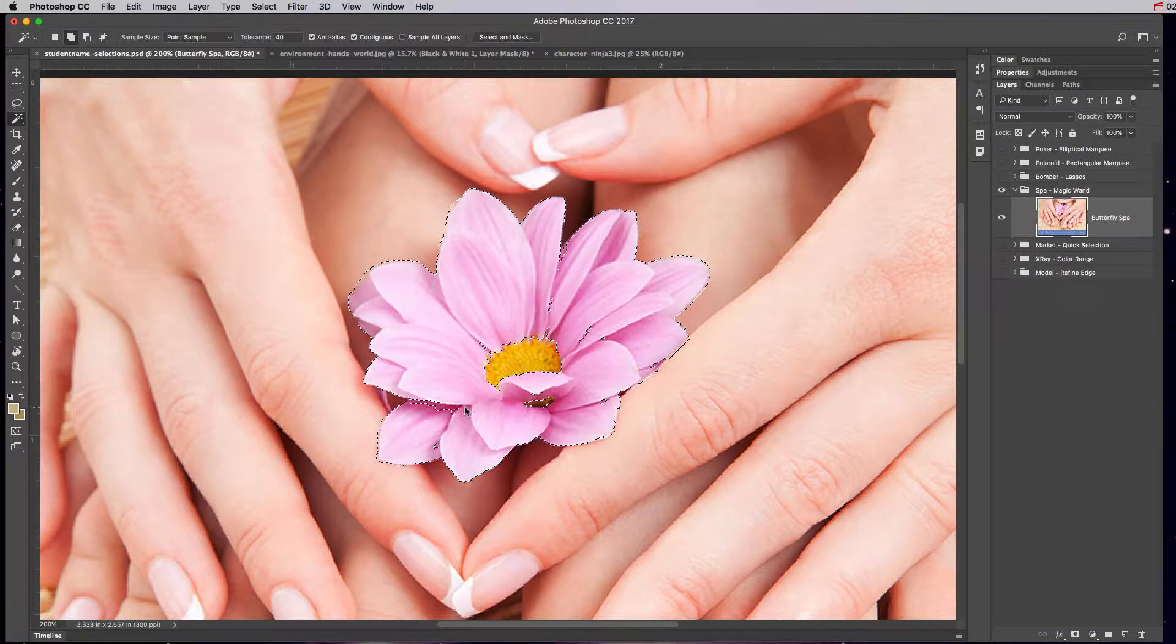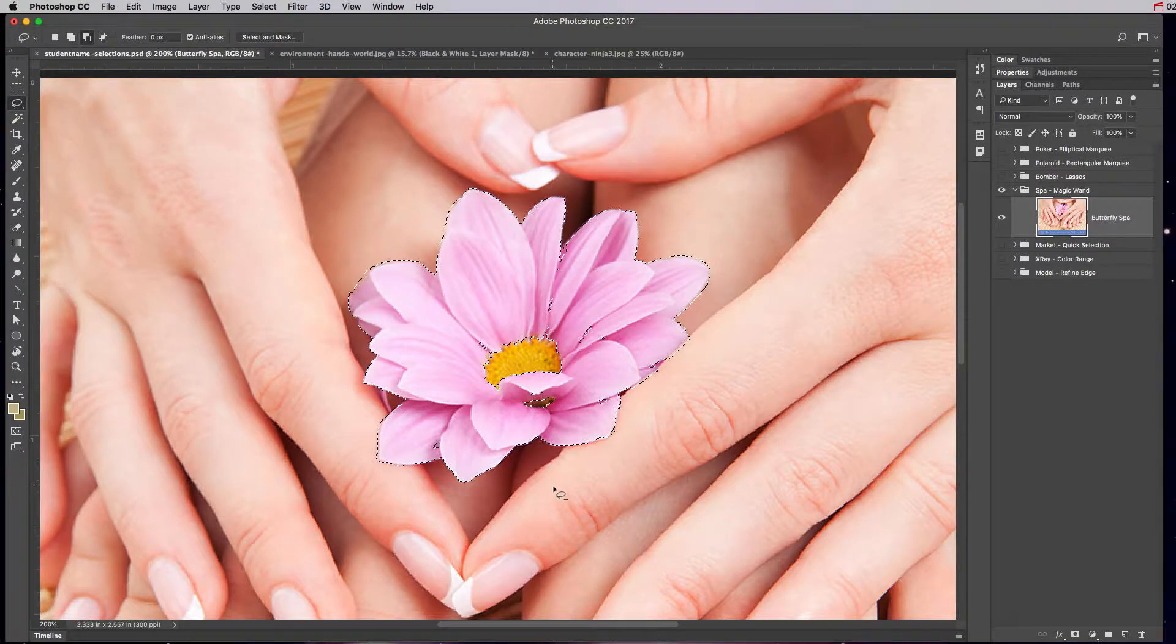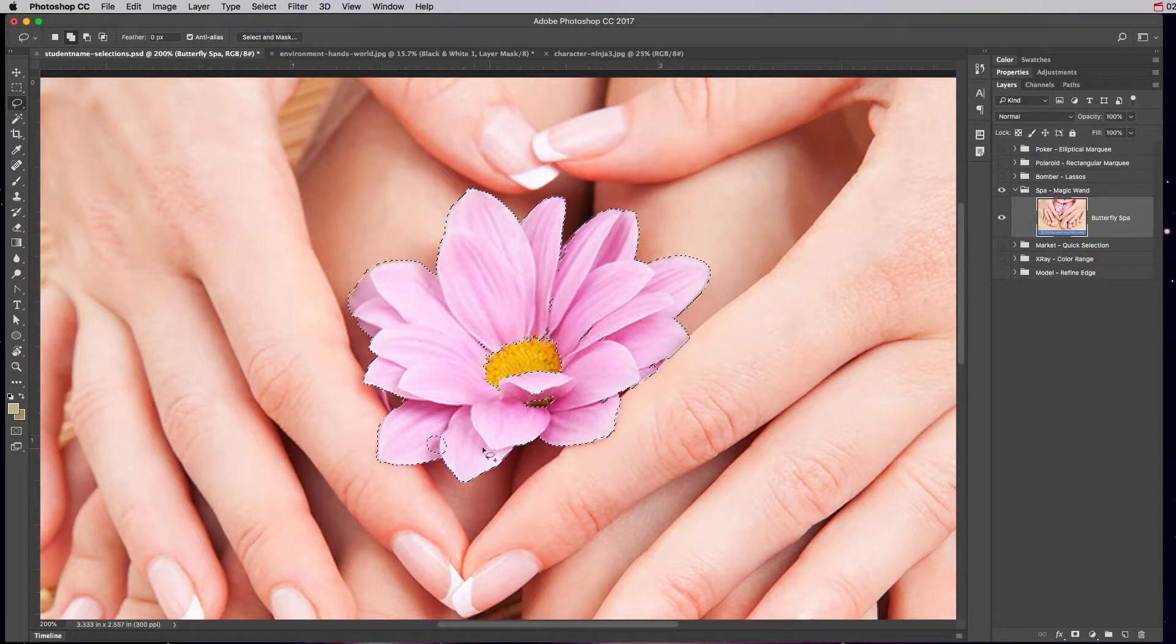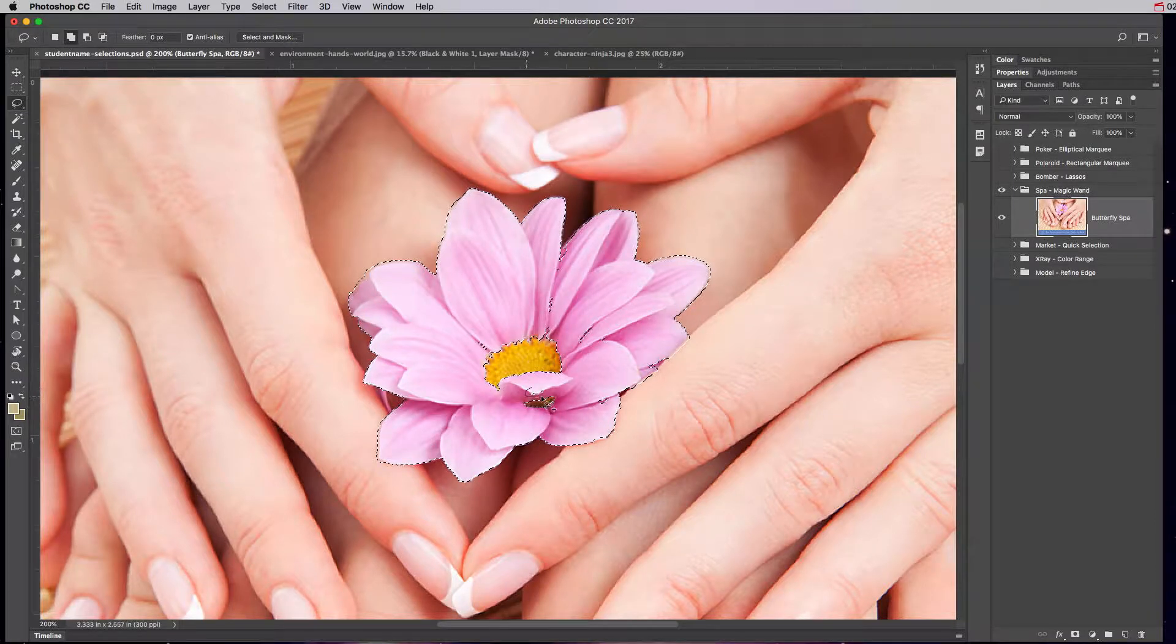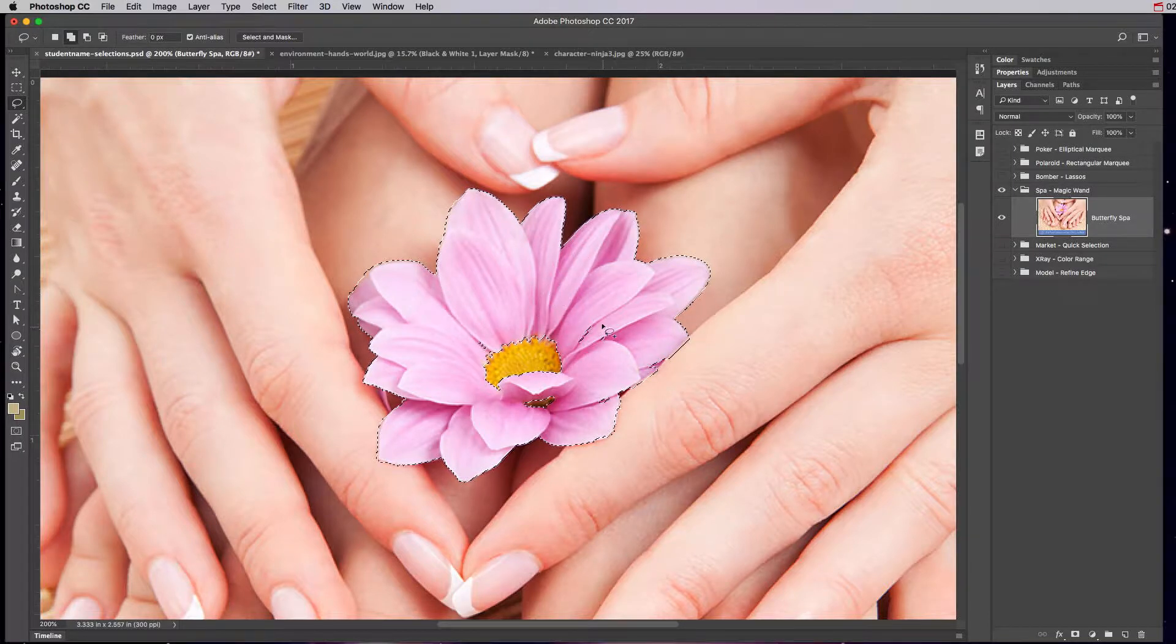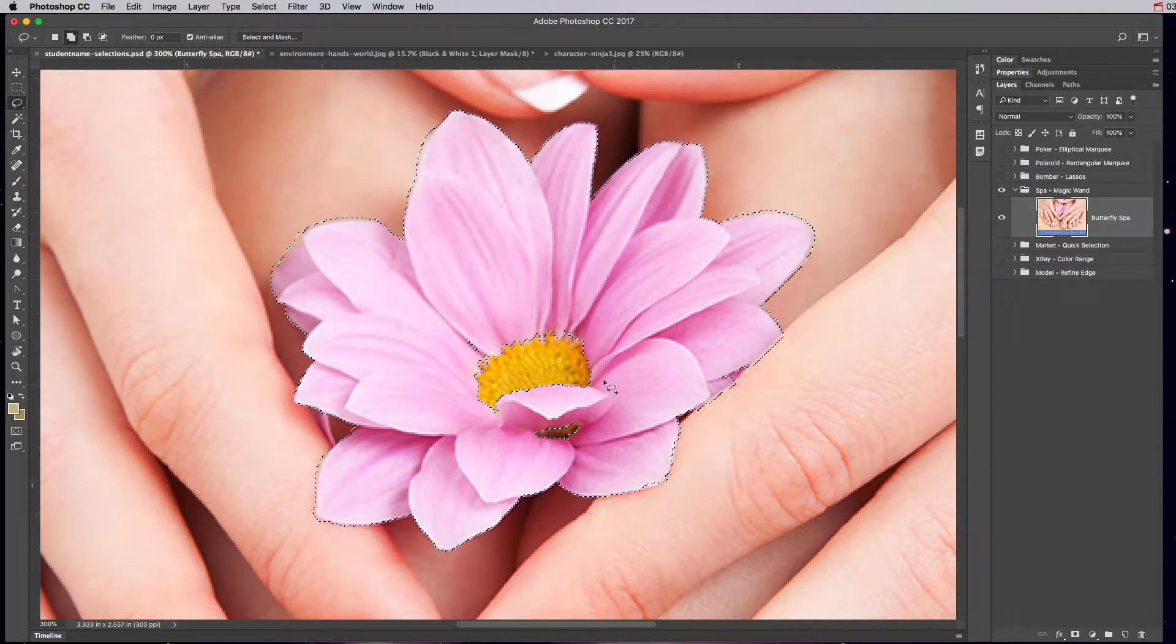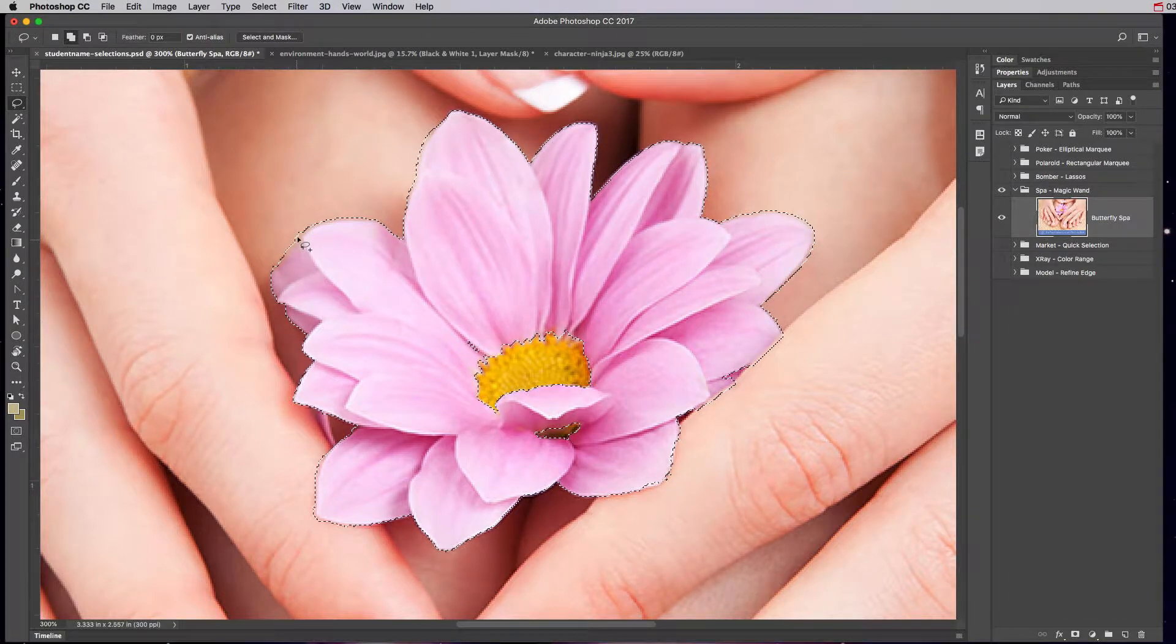This can get tedious and sometimes what I do instead is I switch to the lasso tool and I say okay, add to selection. These two little dots right here, this area right here, we're going to do all this. So as you can see I use it a lot to clean up areas.